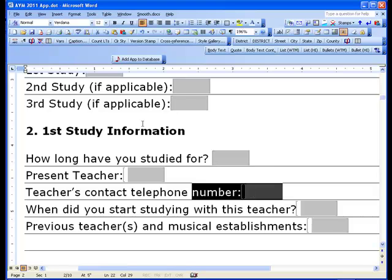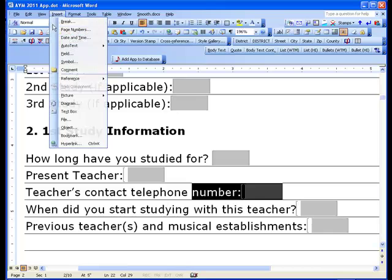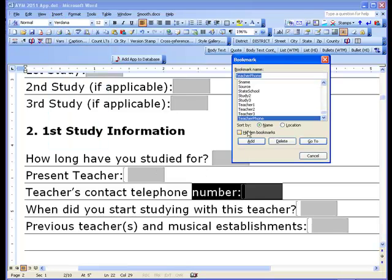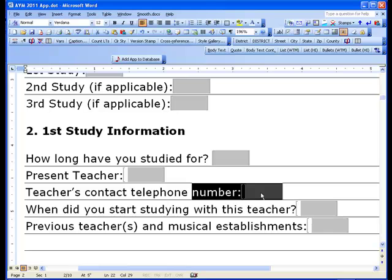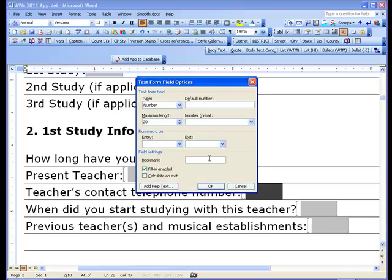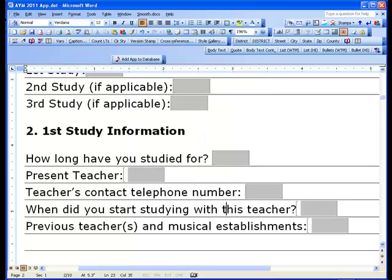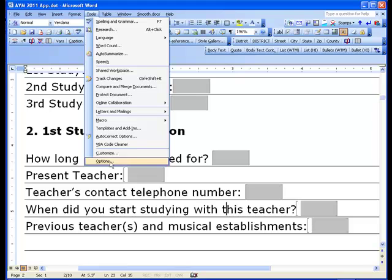You can do the same thing with the teacher's field: Insert Bookmark shows 'teacher phone,' Ctrl+C copies it, cancel, go into the field, Ctrl+V to paste, say OK, and we're done with that one.